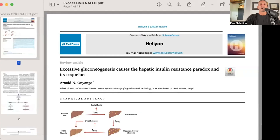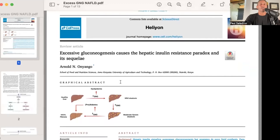Let's end with a discussion of non-alcoholic fatty liver disease. This fascinating article shows that excessive gluconeogenesis causes hepatic insulin resistance paradox, and its sequelae — the downstream effects — are non-alcoholic fatty liver disease. What causes excessive gluconeogenesis? Insulin resistance causes excess GNG. So it's not fructose causing fatty liver disease; it's elevated cortisol and insulin resistance that lead to fatty liver disease.